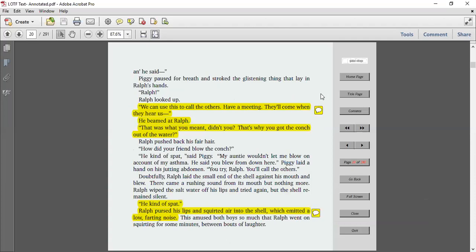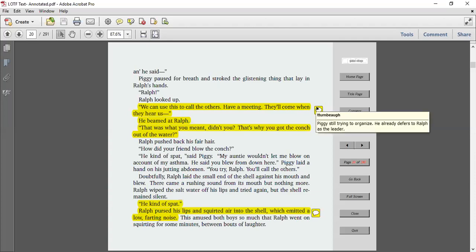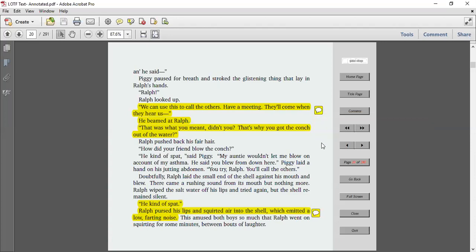And Piggy paused for breath and stroked the glistening thing that lay in Ralph's hand. Ralph! Ralph looked up. We can use this to call the others. Have a meeting. They'll come when they hear us. He beamed at Ralph. That's what you meant, didn't you? That's why you got the conch out of the water? Again, we can see Piggy is still trying to organize here. He's got all of the good ideas, but he still defers to Ralph, who is already kind of the leader. But all of the intelligent ideas are going back to Piggy.